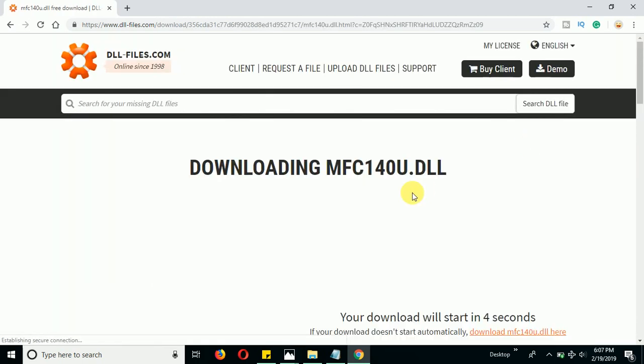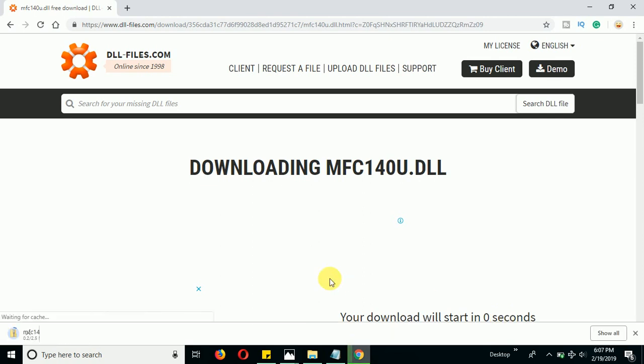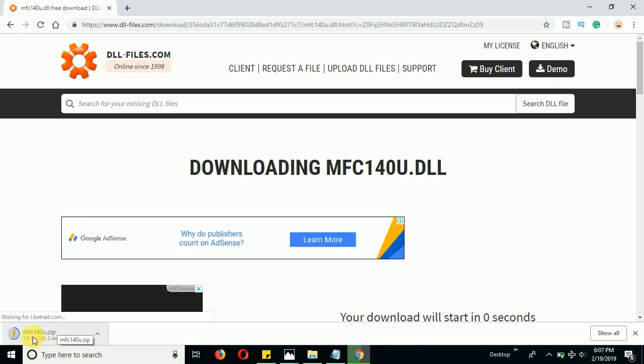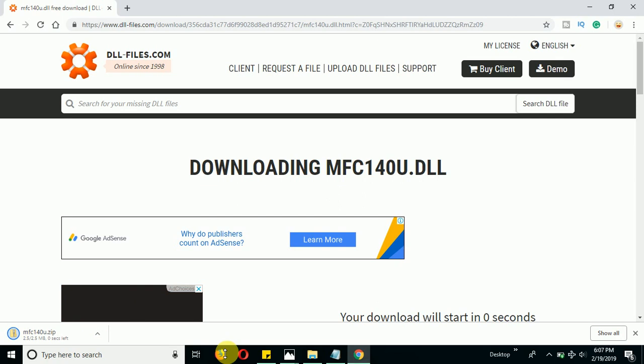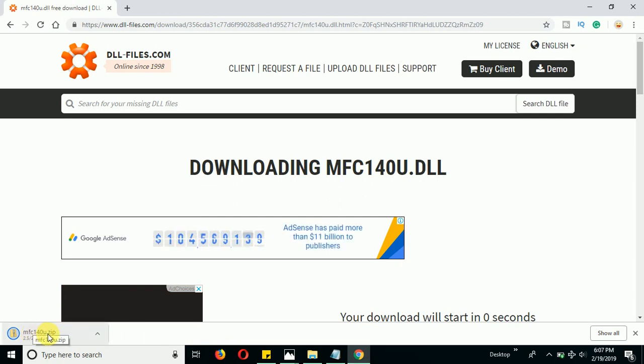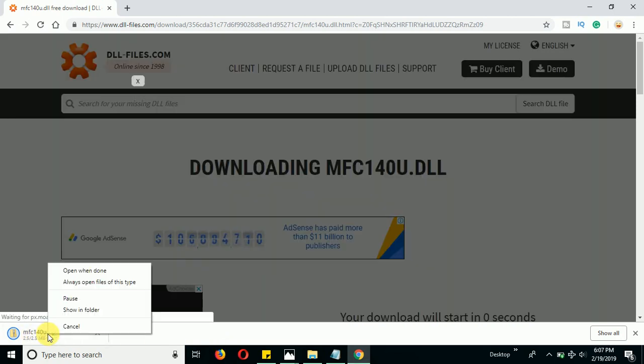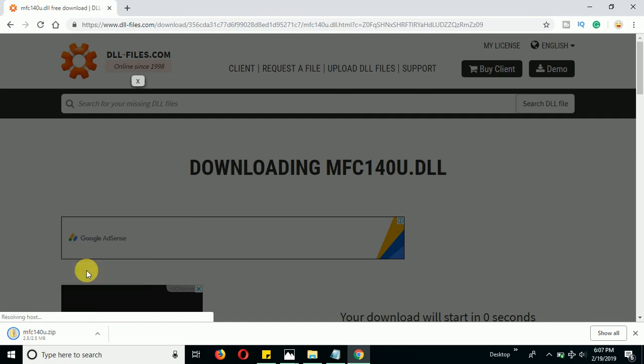Once you click on download option, you can see your download will start. Now you can see it's started downloading here. It's downloaded in a zip file, so just go ahead and open when done.